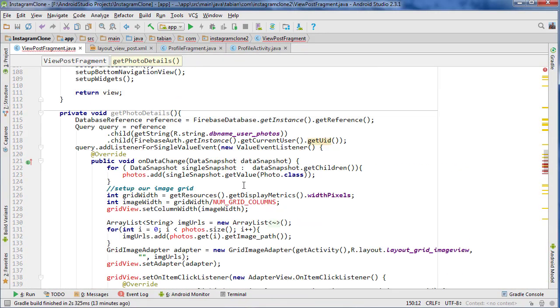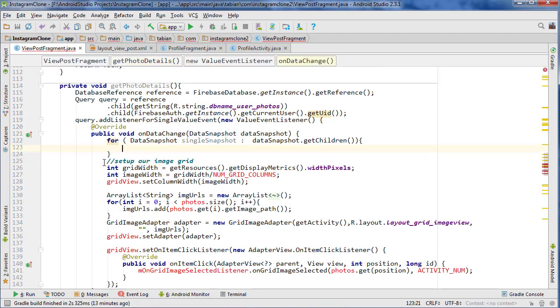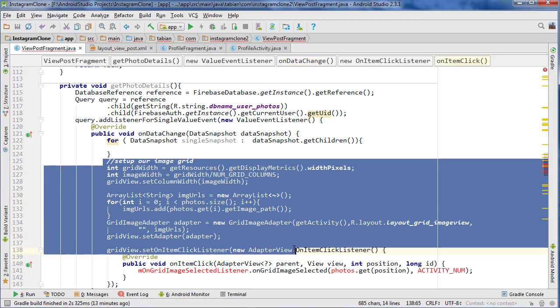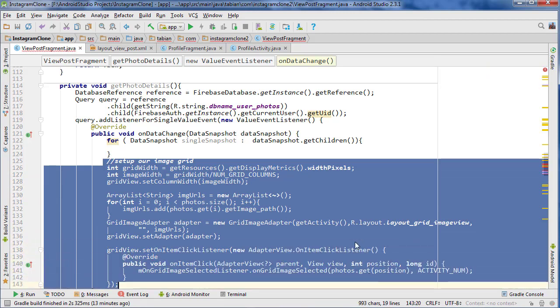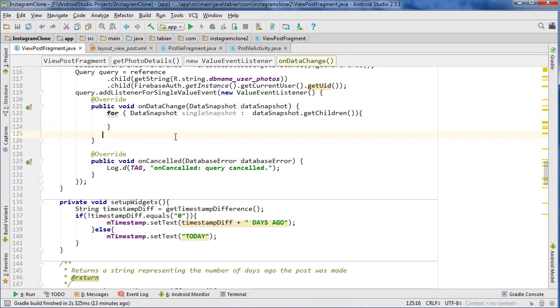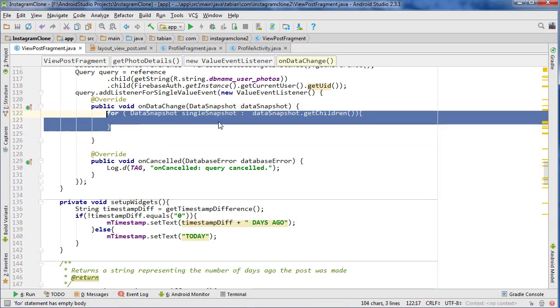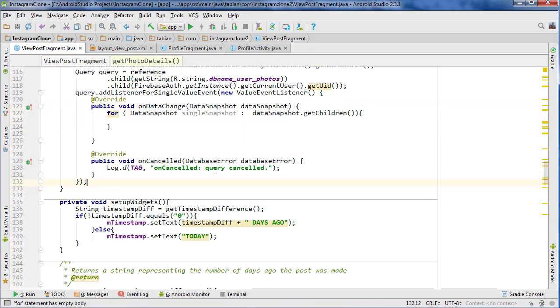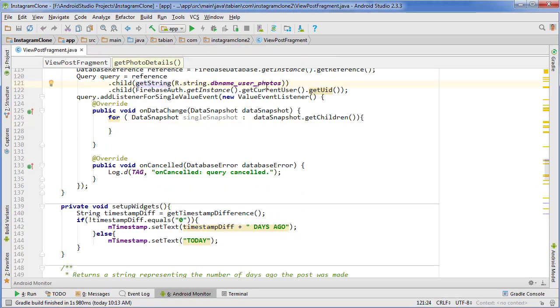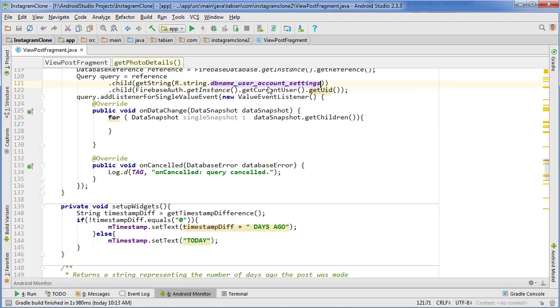I'm going to delete a whole bunch of stuff. Delete everything that's red, all the way up, so that all we have left is onDataChange, a loop that goes through the data snapshot. We need to change our query because right now we're looking in the user_photos node, which is not where we want to look. We actually want to look in the user_account_settings node.